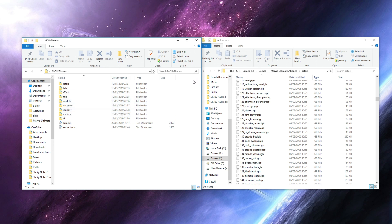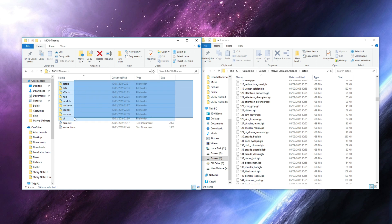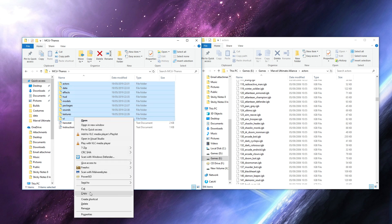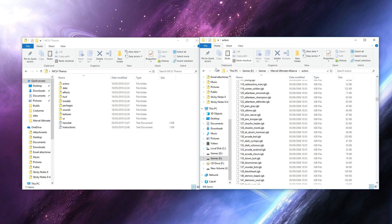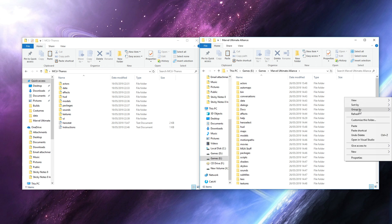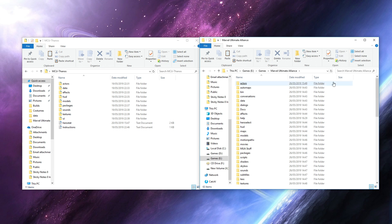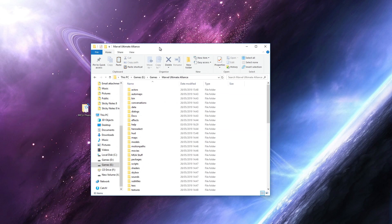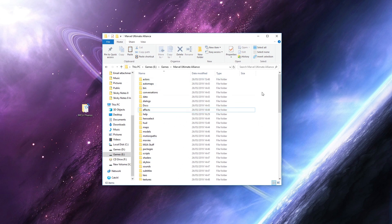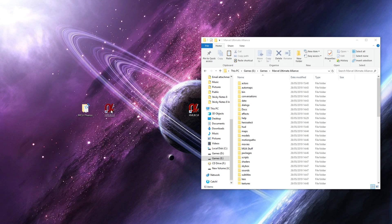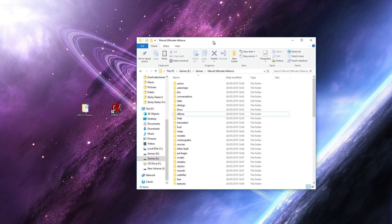All you have to do is select all the mod files, copy them, come over to your game folder, and paste. It's already been done for me so I don't need to do it again. Once you've done that, load up the game and when you check the roster the mod character should come up. If not, retrace your steps and double-check that you've done everything correctly as shown in this video.